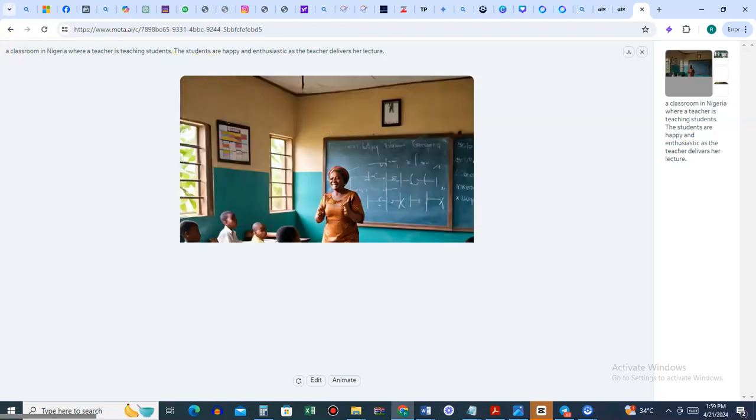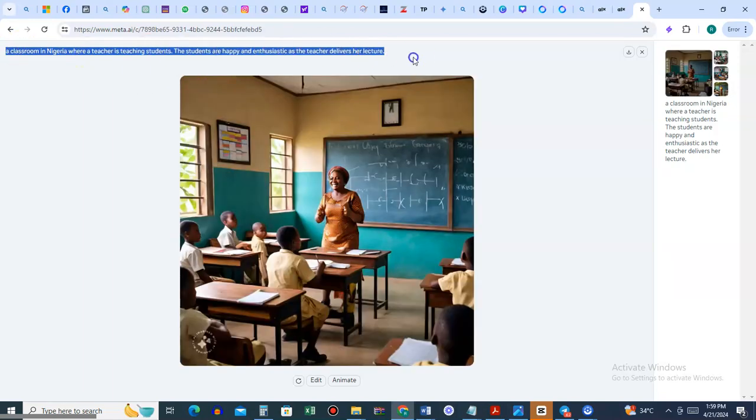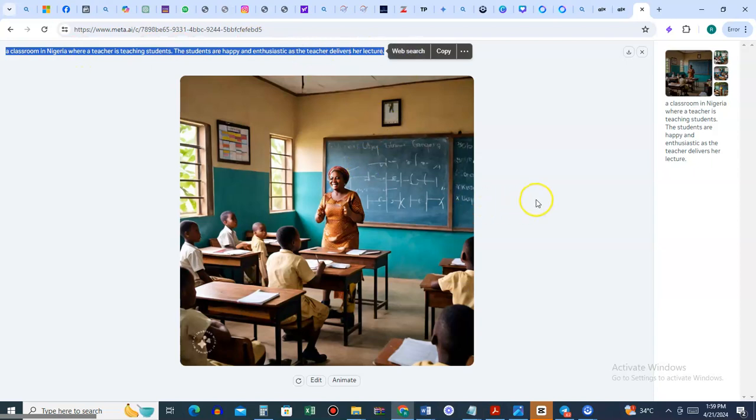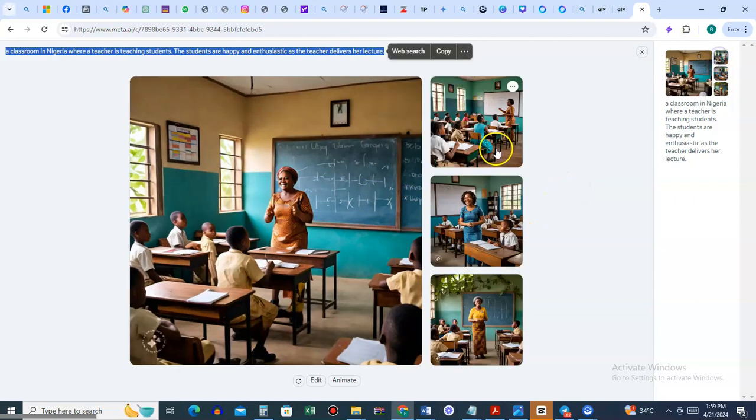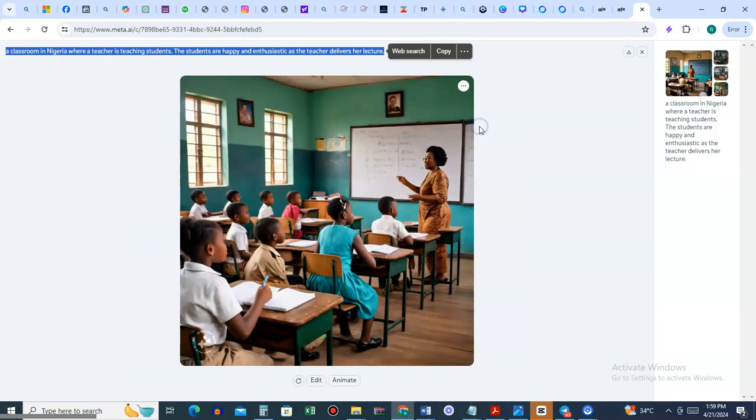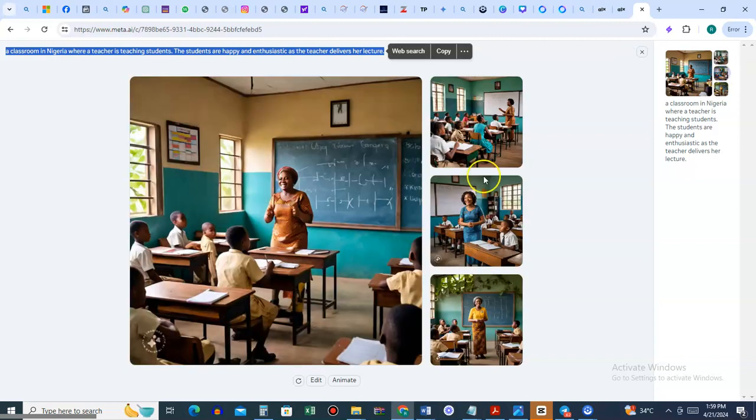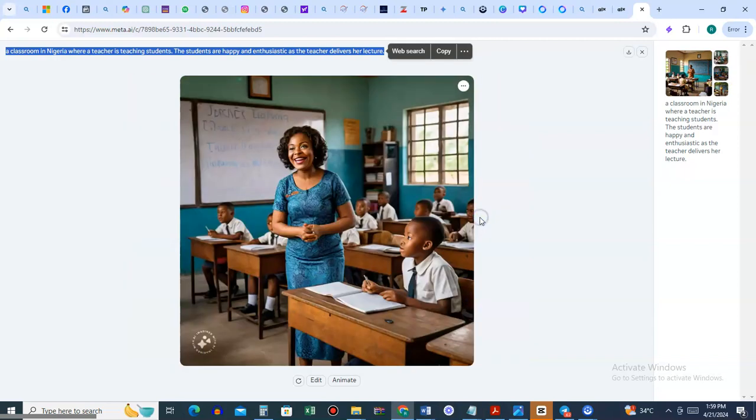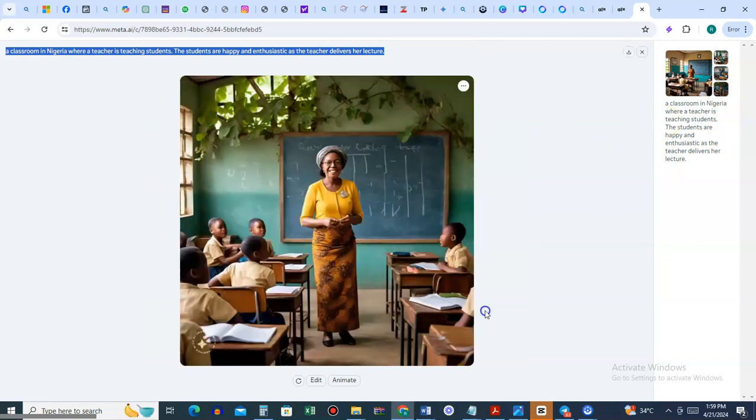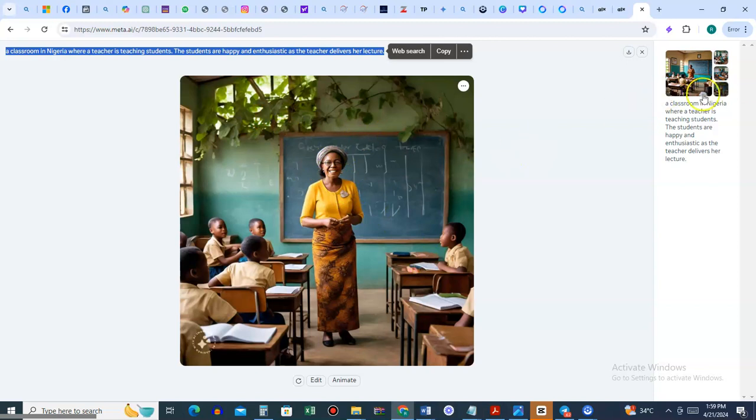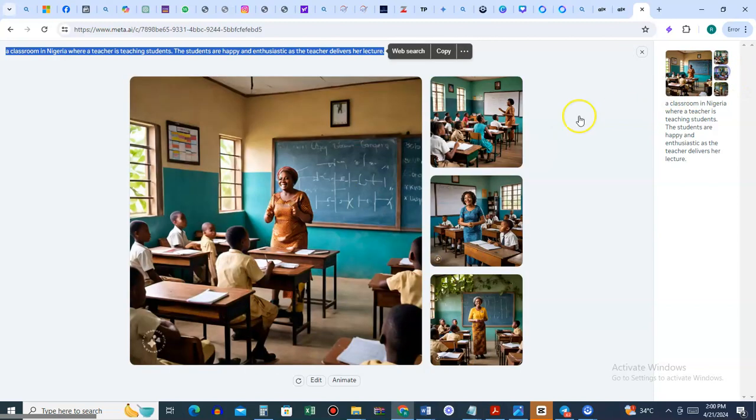You can copy the prompt by clicking here. Look at the teacher here. Whatever they're teaching on the board - let's see the other pictures. It gives you other options. This thing is getting better. You just have options to choose from.